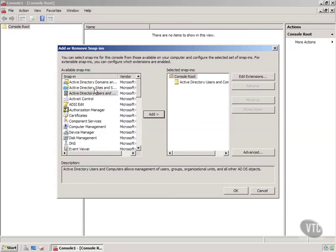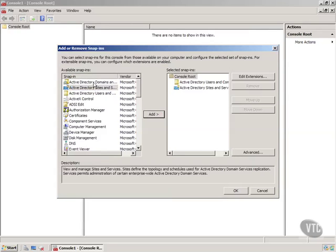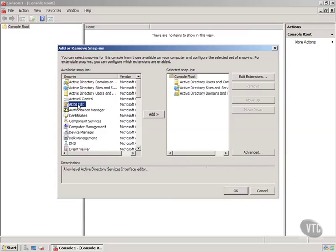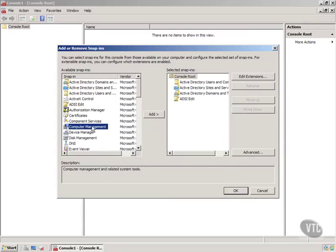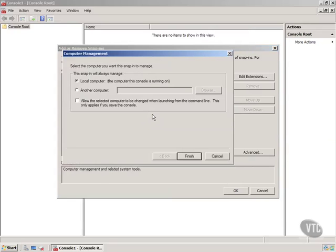I can grab Sites and Services, drop it in there. Domains, I can add that. Domains and Trust. Then I can add the ADSI Edit in there. Then I can even add Computer Management. And I can notice some of these will ask you other questions.